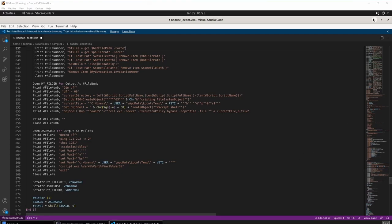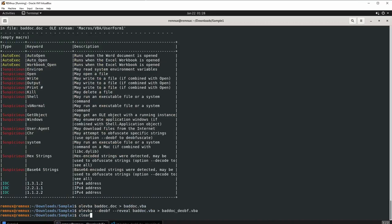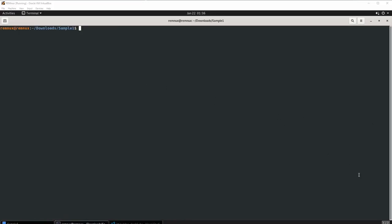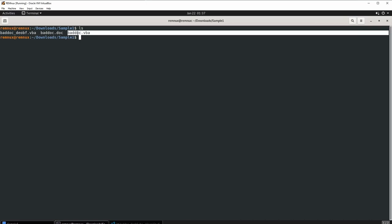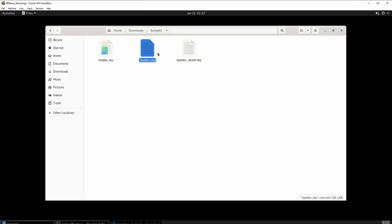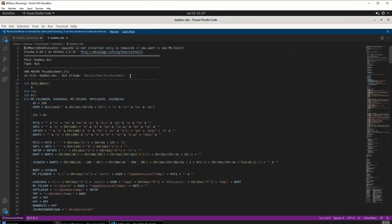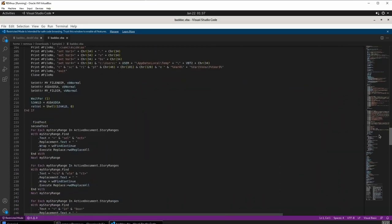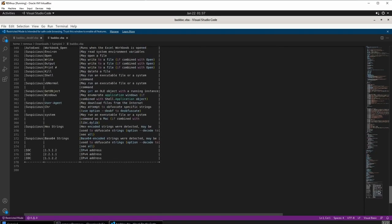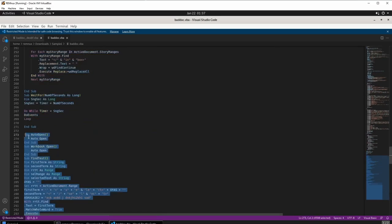There is one more tool to demonstrate: vmonkey. Minimize the editor, clear the terminal, and run the vmonkey command. VMonkey analyzes malicious documents and runs them in a safe sandbox environment — inside the REMnux terminal — so we can observe indicators of compromise without risk. First, do an 'ls' to confirm baddoc.vba is present.